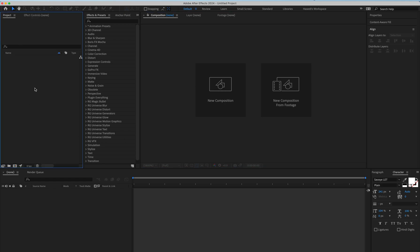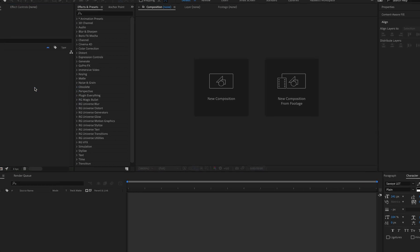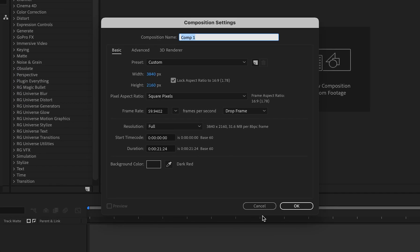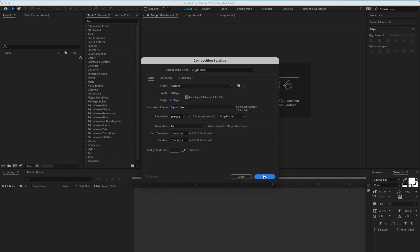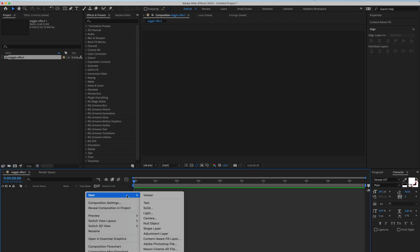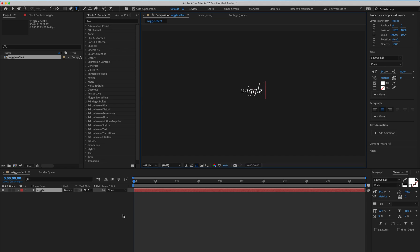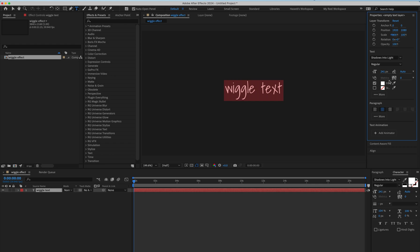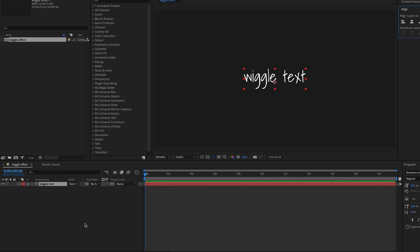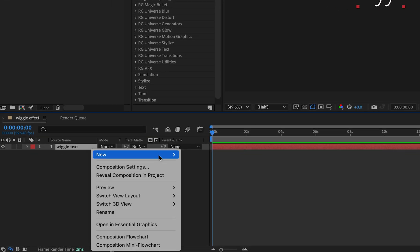Create a new composition and hit OK. Then create a new text layer and type whatever you like. Now create a black solid layer.